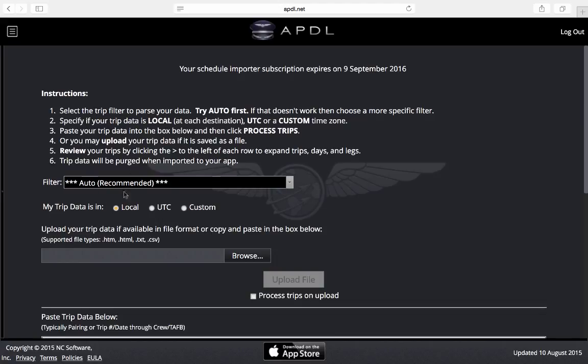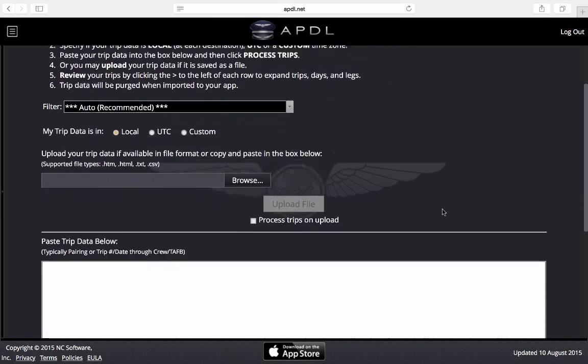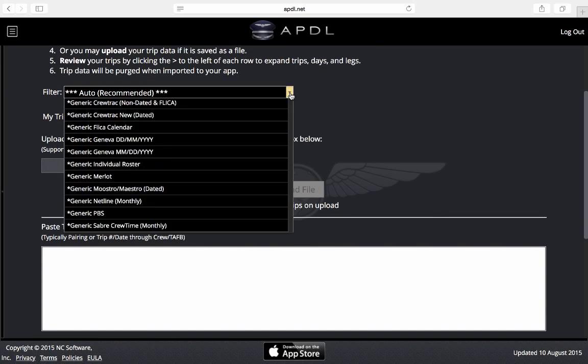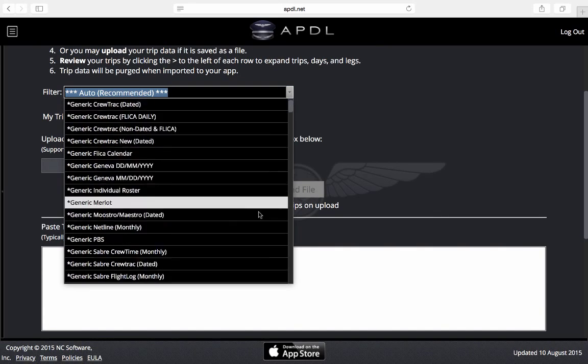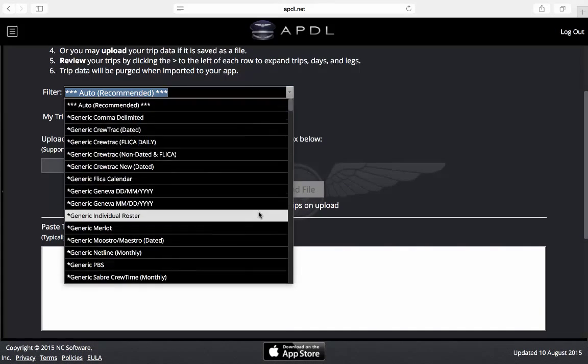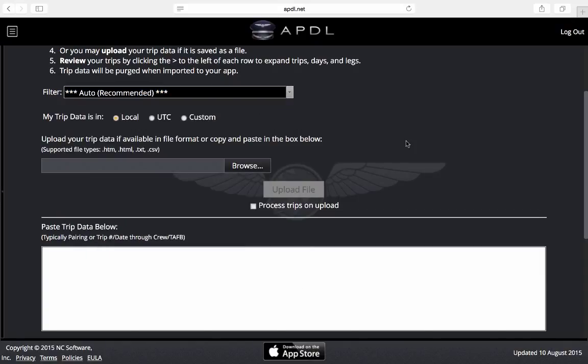First thing on the list is a filter selection. 99% of users should use the automatic filter or at least try that first. If everything works out great, if not there's a long list of filters here you can try to narrow it down and make a better result for you.